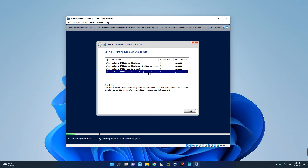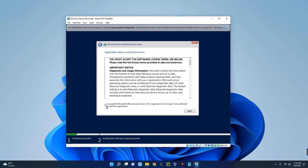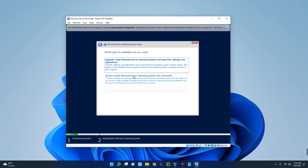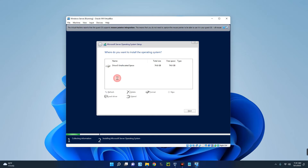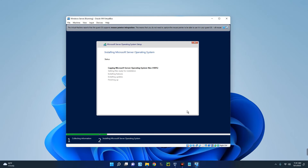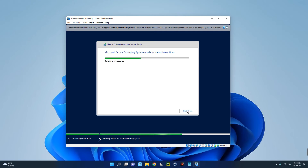You can select the version of Windows Server you want. I'm going with Windows Server 2022 Datacenter Evaluation Desktop Experience. Click Next, accept the terms, click Next. We are going with a custom installation, so click Custom. You can see the drive and the available space, so click Next and it will begin the installation. This may take some time, so just wait patiently.